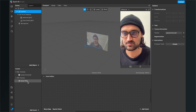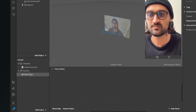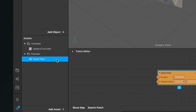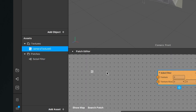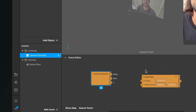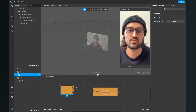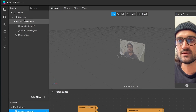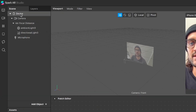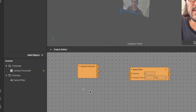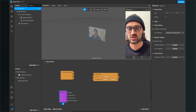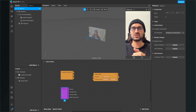When the patch editor is open we can start programming the filter. First we will import our assets to the patch editor — just drag and drop the Sobel filter into the patch editor and the camera texture into the patch editor. The next thing we have to import is our device patch: go to the scene and drag and drop the device object into the patch editor.